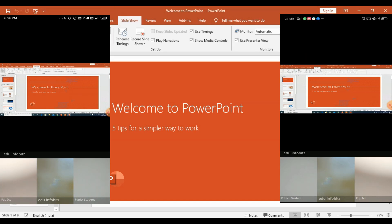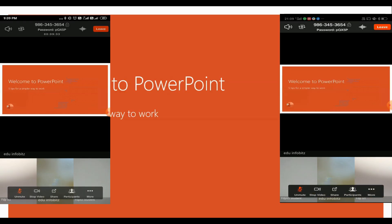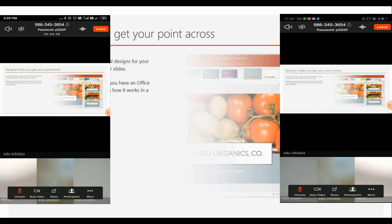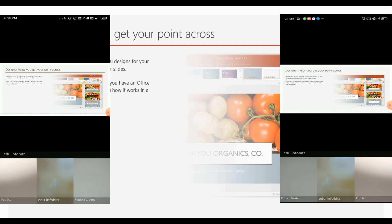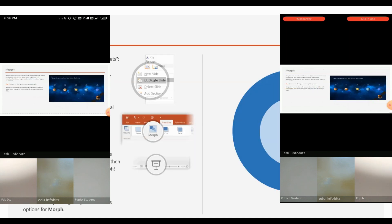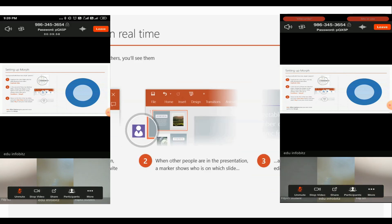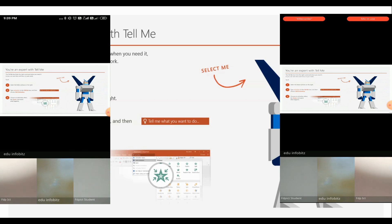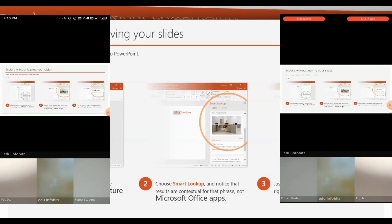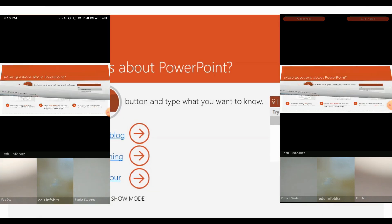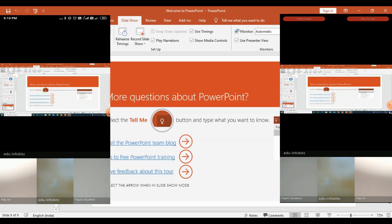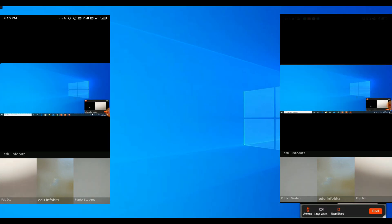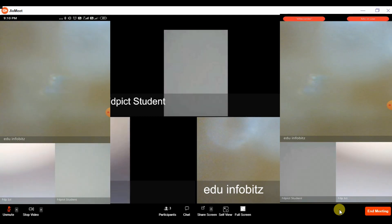When we are done with the presentation, we can stop the share by hitting the Stop Share button. During online classes through video conferencing, a whiteboard is very necessary, but in JioMeet there is no native whiteboard.